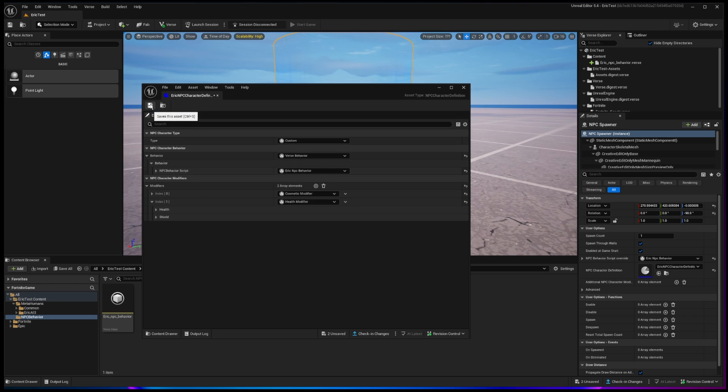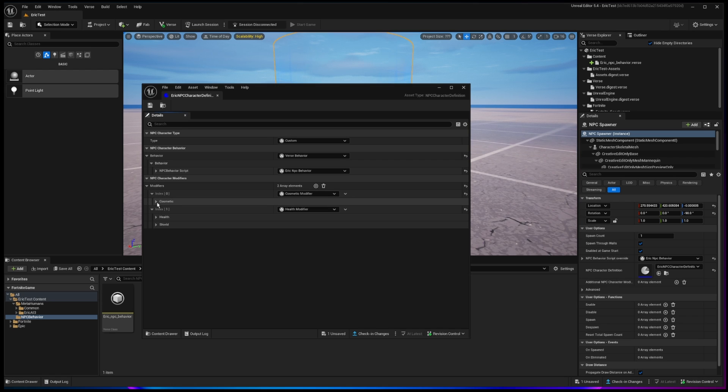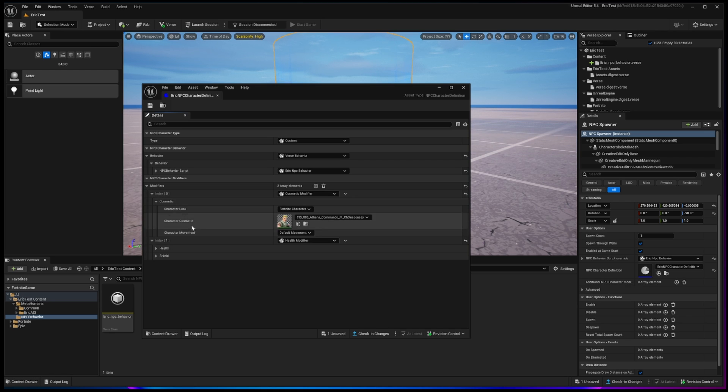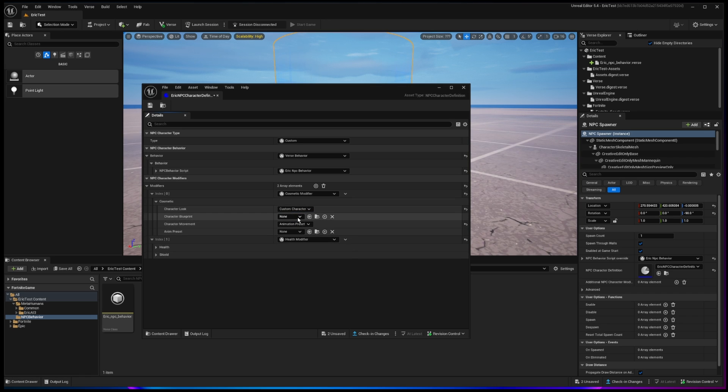Now we'll go ahead and click on save under the modifiers under index. We're going to go ahead and go down to where the index zero is, and we're going to change the cosmetic properties because this is where we need to set it to our metahuman. So the character look right now, instead of fortnite character, we're going to choose custom character.